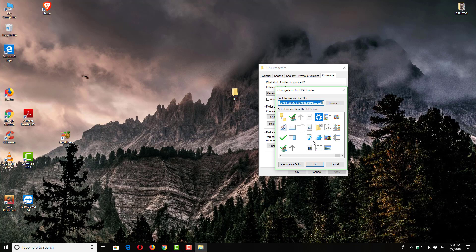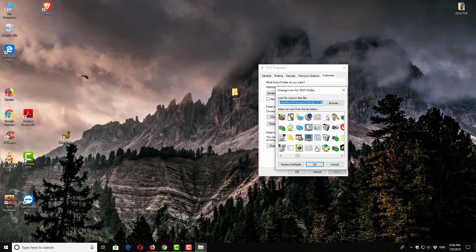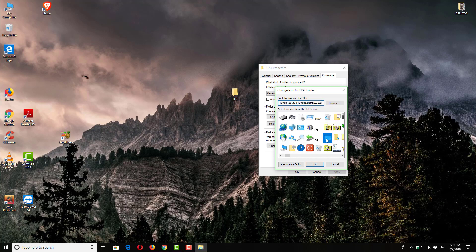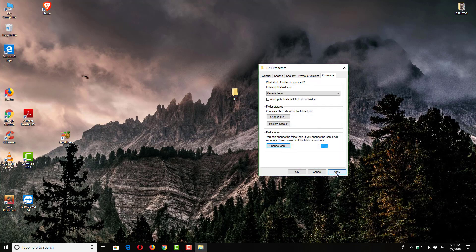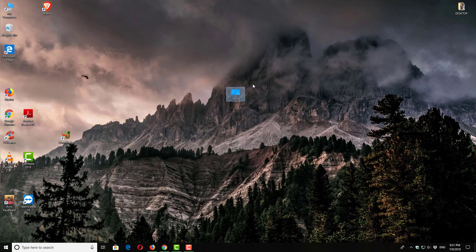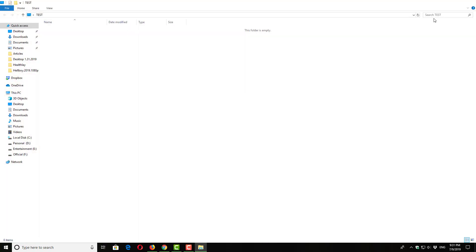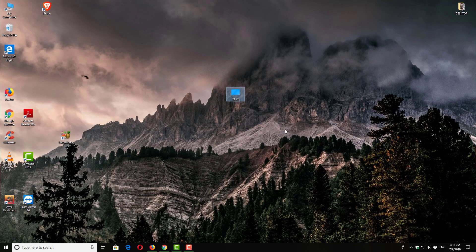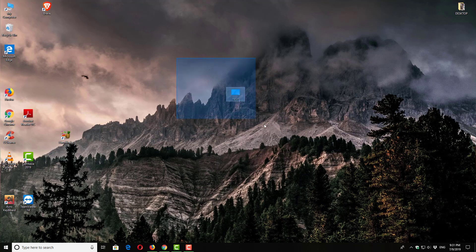So for our test we are choosing this one. Click OK and Apply. So click OK. You can see our test folder's icon has been changed and it becomes like this.